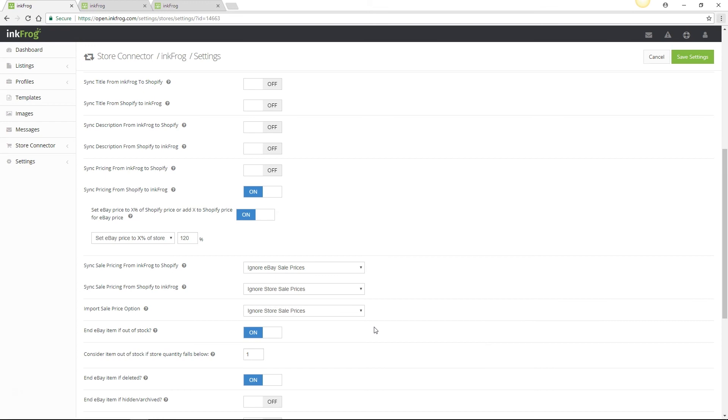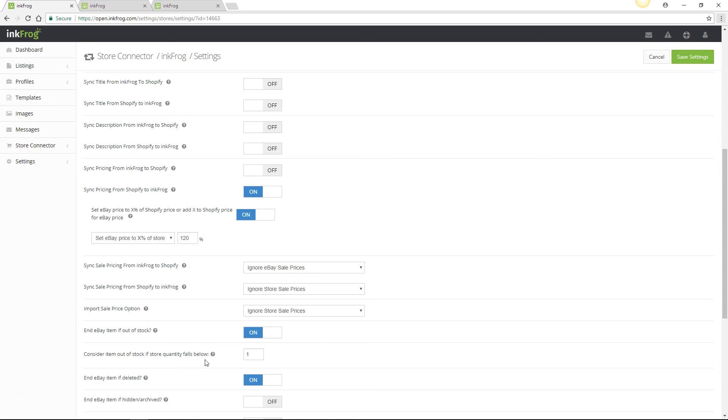If your Shopify product runs out of stock, is deleted, or is hidden, InkFrog can end the associated eBay listings early with these sync settings enabled. If you've enabled end eBay item if out of stock, there is an additional setting which is consider item out of stock if store quantity falls below. Increasing this value can help prevent overselling if there is a delay with Shopify updating InkFrog after a sale on Shopify.